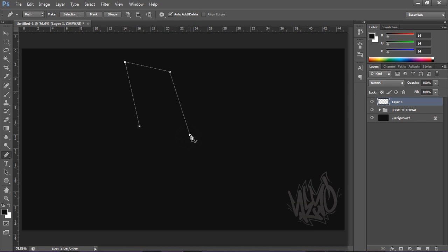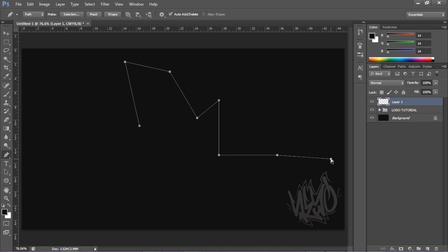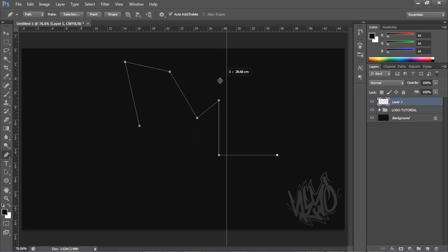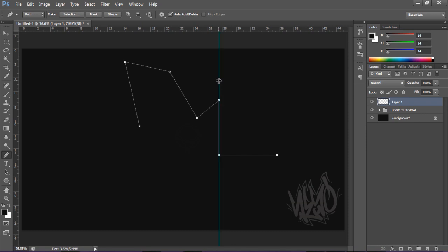If you hold Shift while clicking, you'll make perfectly straight points. You can also press Ctrl+R to bring up rulers. Click on the ruler and drag a guide over your canvas — you can see exactly how straight your lines are. If you hold Control you can move the ruler guide after you've already placed it.